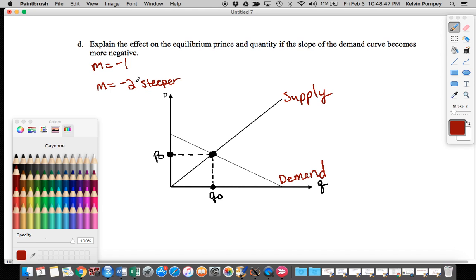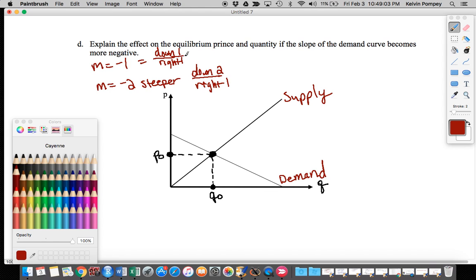Think about slope as rise over run: going down one and to the right one gives a slope of negative one, but going down two and to the right one gives a steeper slope of negative two. So a slope of negative two is steeper than negative one, and my demand curve with this more negative slope can look something like this.